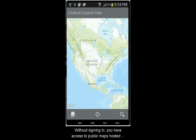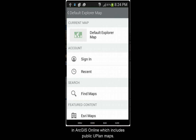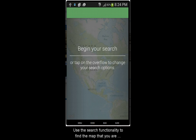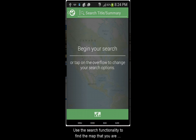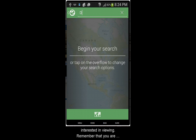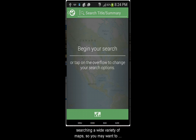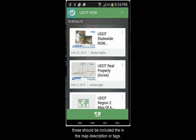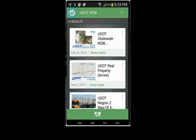Without signing in, you have access to public maps hosted in ArcGIS Online, which includes the public Uplan maps. Use the search functionality to find the map that you're interested in viewing. Remember that you are searching a wide variety of maps, so you may want to include terms like UDOT or Utah in your search, along with other keywords, since those should be included in the map description or tags.